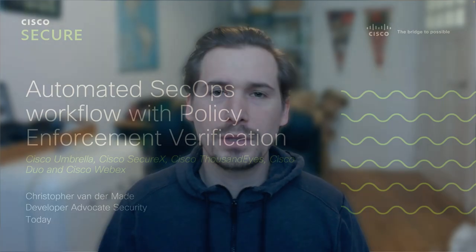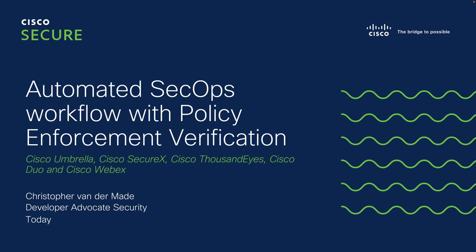Hi everyone, my name is Christophe van der Maade and welcome to this lightning speed demo where I'll be showing an automated SecOps workflow with policy enforcement verification.